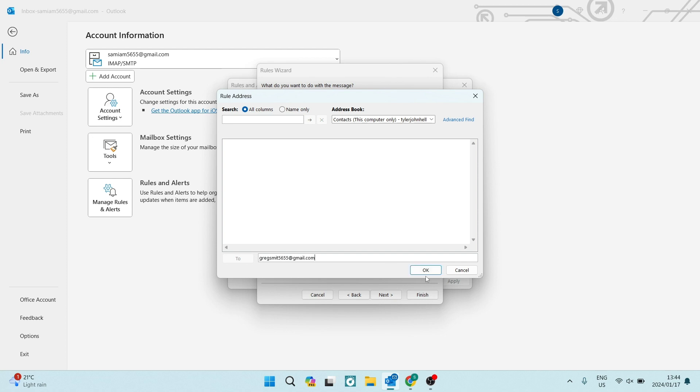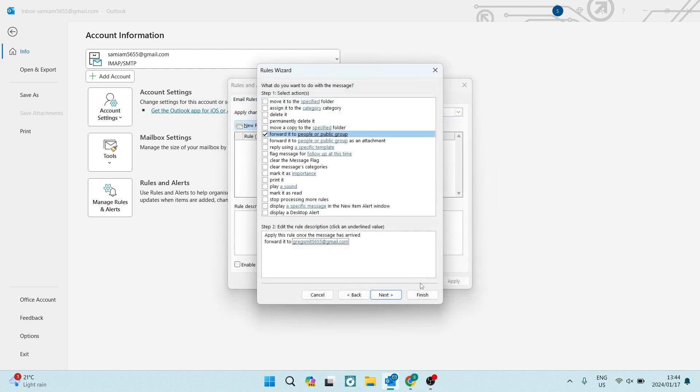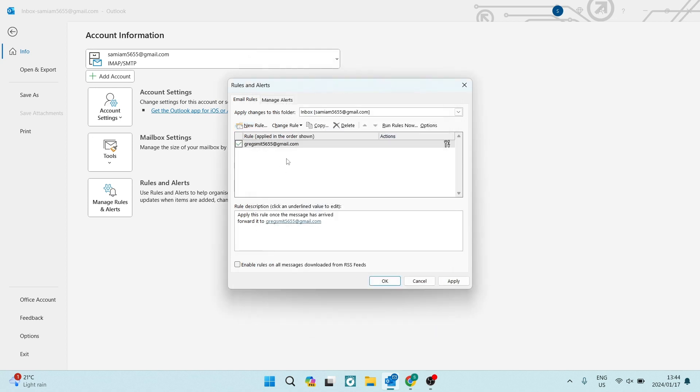Once you have done that, you're going to tap on OK. From here, you're going to go ahead and tap on finish. And now you can see that we have a rule that has been applied. You can now also see the email address that it's been forwarded to.